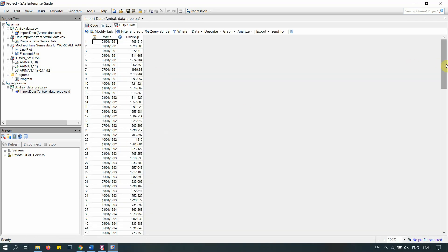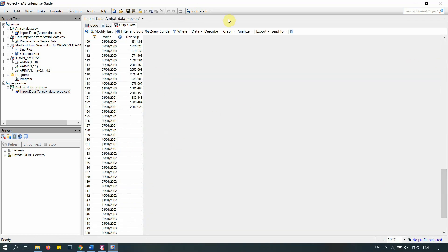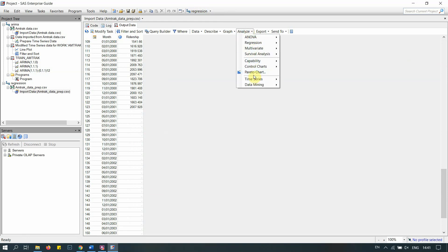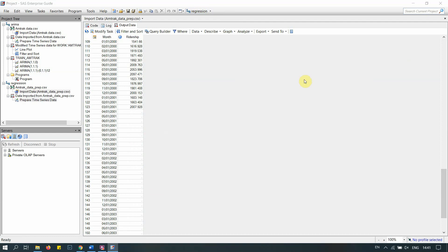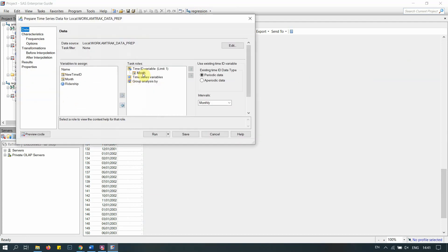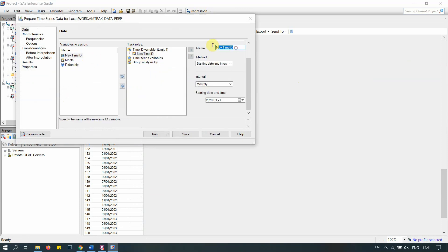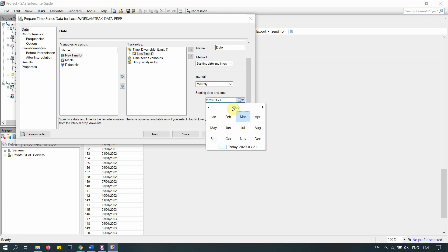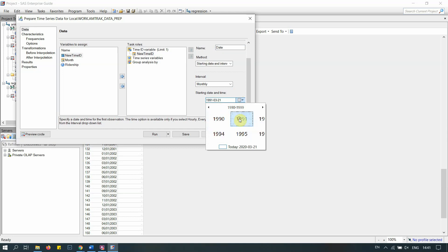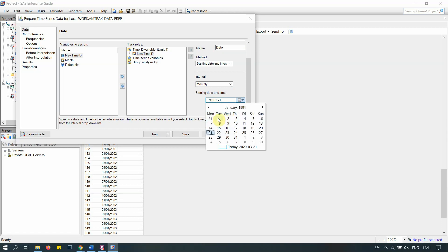This is our dataset, and you can see that we have some missing values at the bottom. Before continuing, let's go to 'Prepare Time Series Data.' The month column is fine, but I'm going to replace it with a new time ID called 'date,' and set the start date correctly to January 1st, 1991.